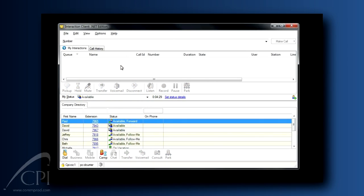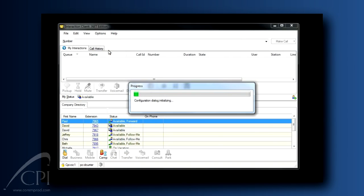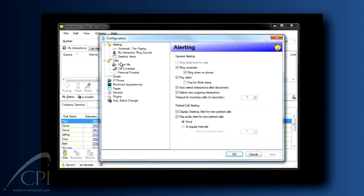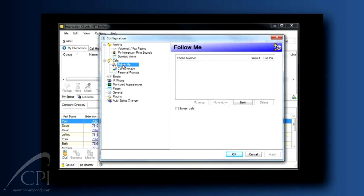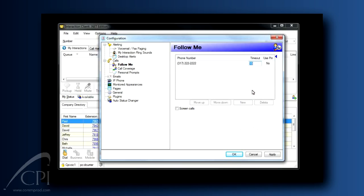Setting up Follow Me is really quite easy. Go to Options and Configuration in your client. Click on Follow Me. You'll see the chart where you set up the sequence of phone numbers for the system to try, if you want it to call multiple numbers. You enter the number. Most people follow just to their cell phone. The timeout field here is very important.